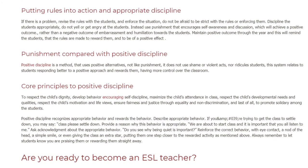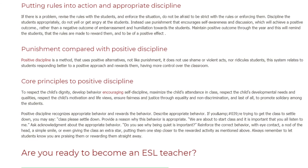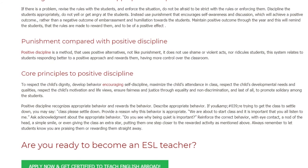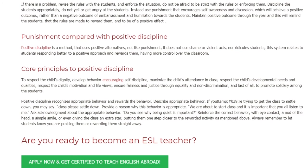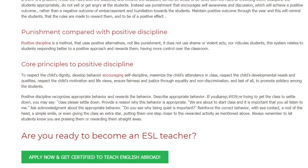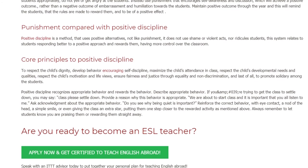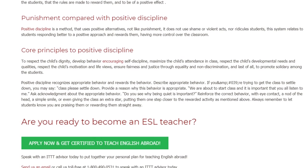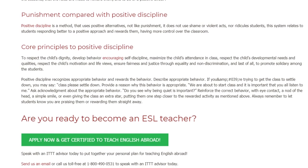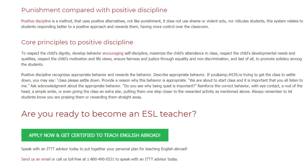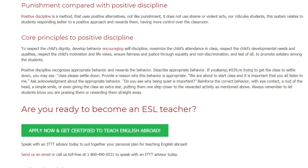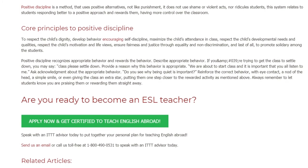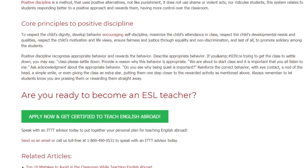Describe appropriate behavior to the class — for example, if trying to get the class to settle down, say 'Class, please settle down.' Provide a reason why the behavior is appropriate: 'We are about to start class and it is important that you all listen.' Ask for acknowledgement: 'Did you see why being quiet is important?' Reinforce correct behavior with eye contact, a nod of the head, a simple smile, or giving the class an extra star, putting them closer to their reward. Always let students know you are praising or rewarding them straight away.